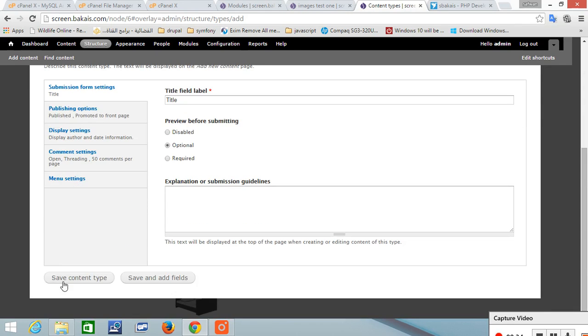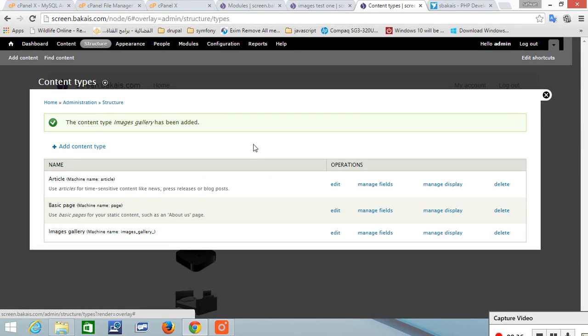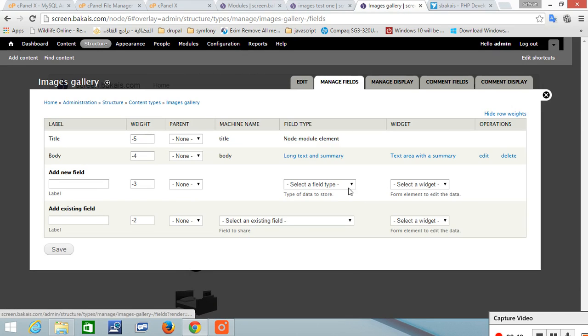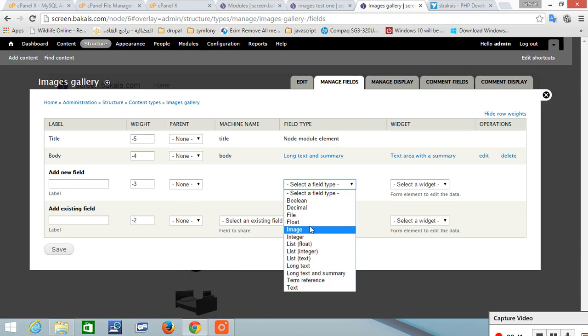And let's add it. Let's manage field. Add an image.